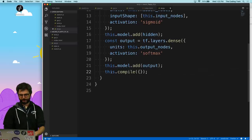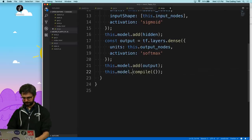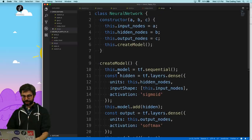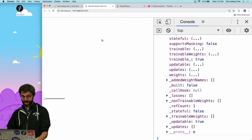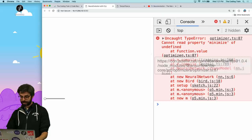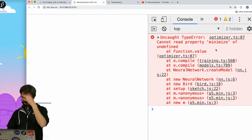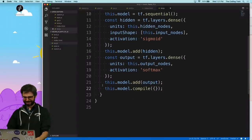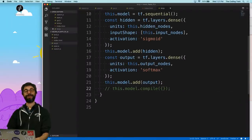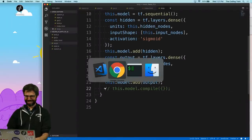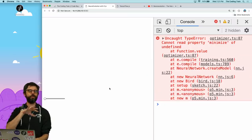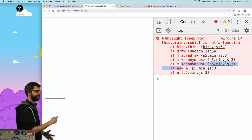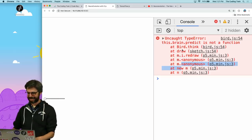Let's try running. I get 'cannot read property minimize of undefined' because I didn't give it any options. Let's get rid of compile and see if I can get this to work without model.compile — maybe compile only has to do with the learning process I'm not using. Now I have 'this.brain.predict is not a function', so I have the next thing to implement.